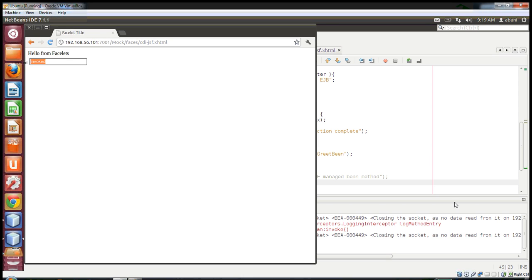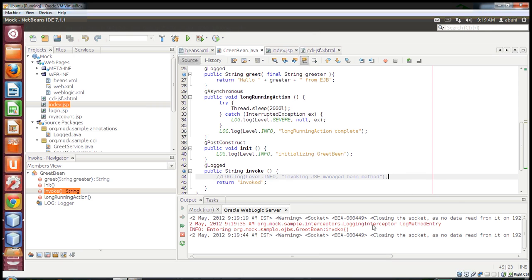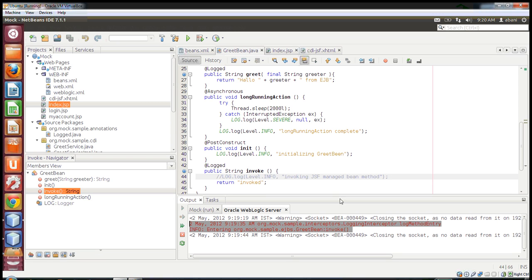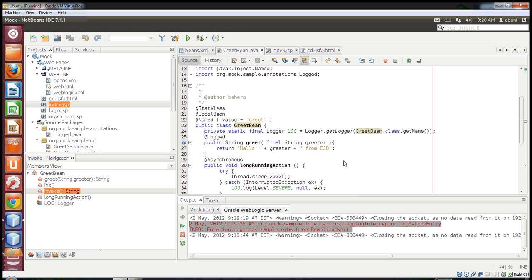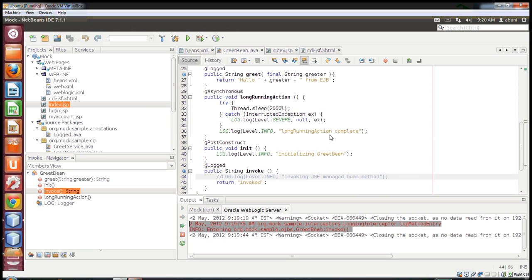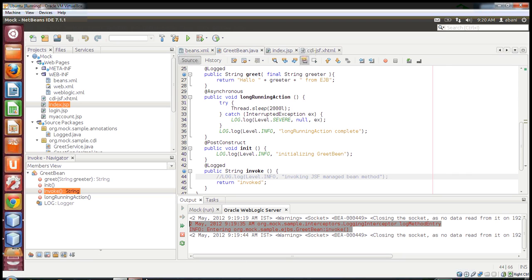I've also configured an interceptor, so whenever a method is executed... In my next video, I'll show you more about interceptors in detail. This is a basic example of accessing an EJB method directly from a JSF page. Thank you.